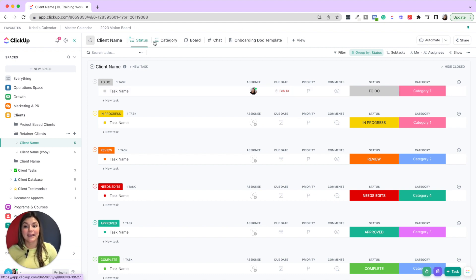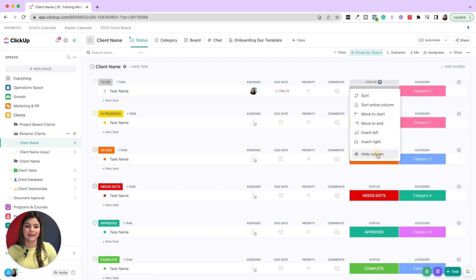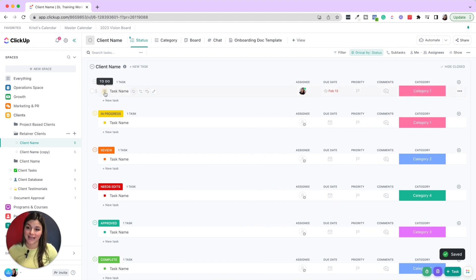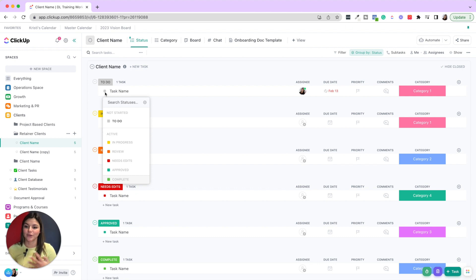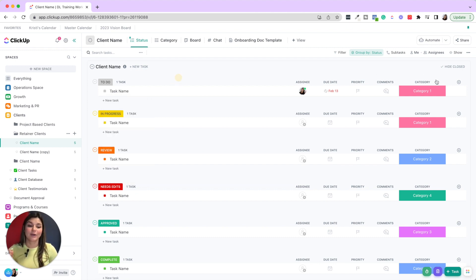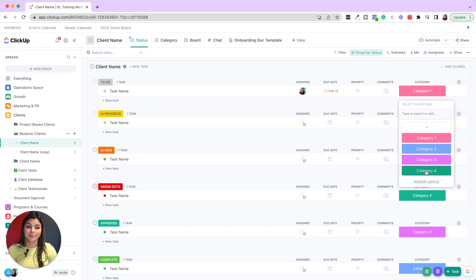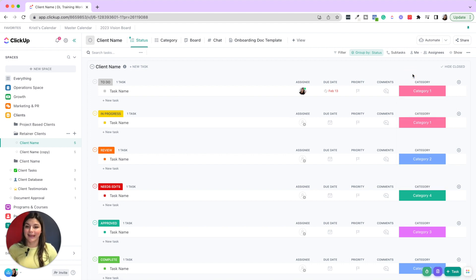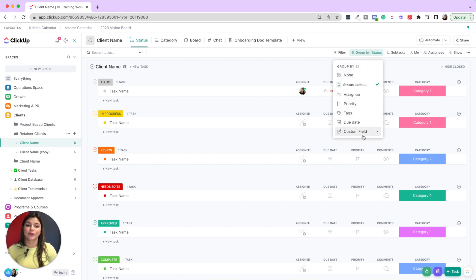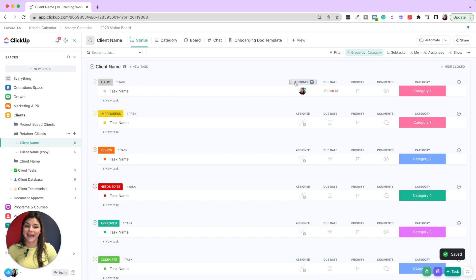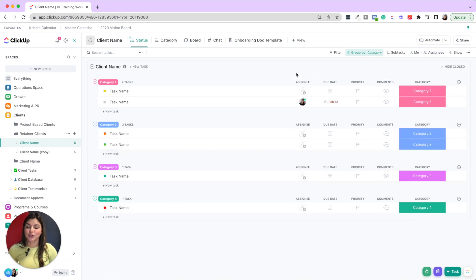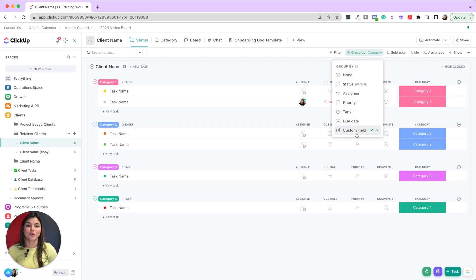Dropdown custom fields are really meant to be more data points and categories. For example, in a client template you might be grouping tasks by which categories. The status of that task will be To Do, In Progress, Review, Needs Edits, Approved. What's cool is you can add a dropdown custom field to note what category it's going to be. If you want to see tasks by categories instead of statuses, you can always click Group By the custom field category — that's why a lot of people use statuses as categories, but you can accomplish the same thing with Group By.